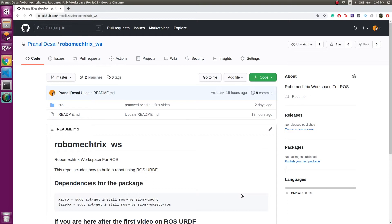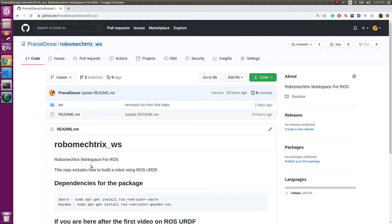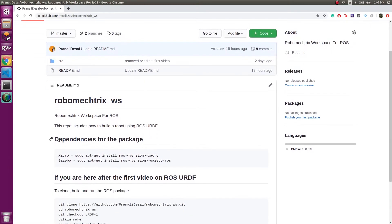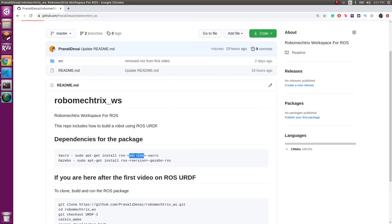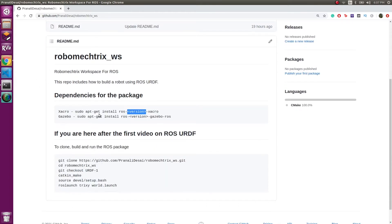In the next video we'll be looking at the concepts of how to add wheels, other sensors, and basically get inputs from that. The dependencies for this package will be xacro and gazebo. I'm sure you would have gazebo, but you might not have xacro, so if you don't, just copy-paste this making sure you add the correct version you need. I already have those dependencies so I'm not going to follow those steps.